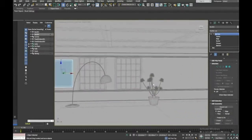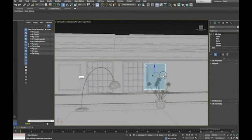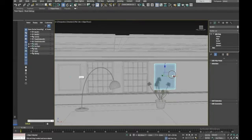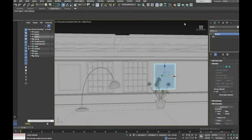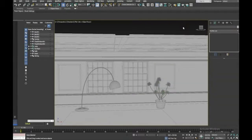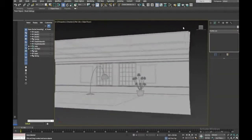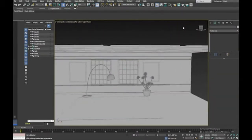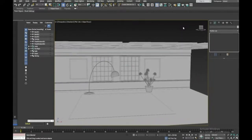I'll make a copy to the other side — not as an instance because I want different pictures in each frame. So we've got our picture frames, windows, plant, lamp, and rug.